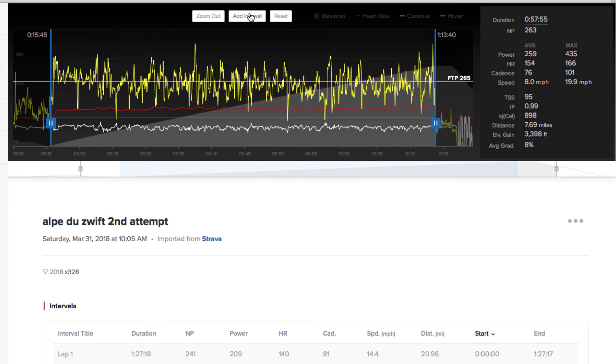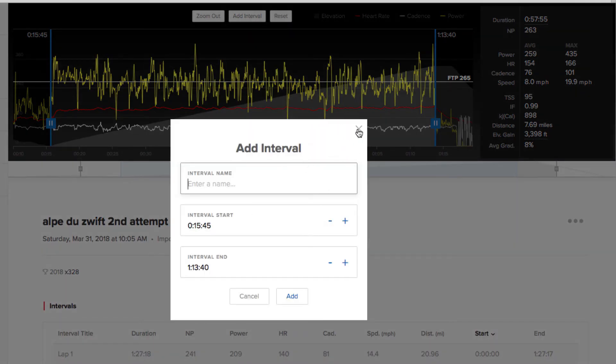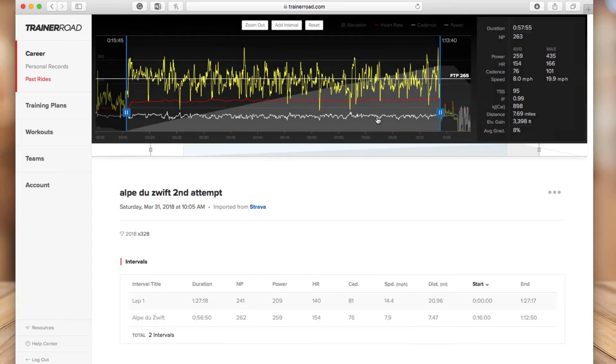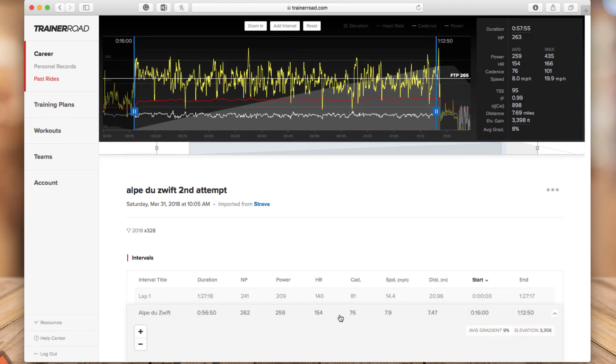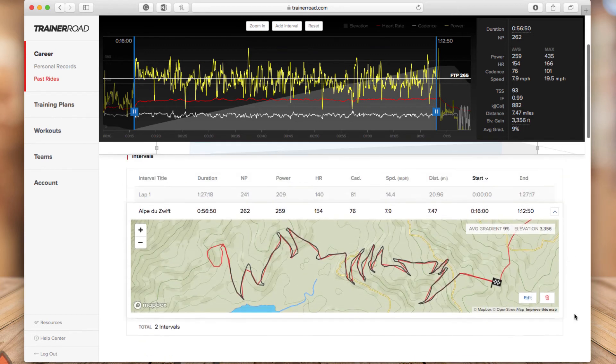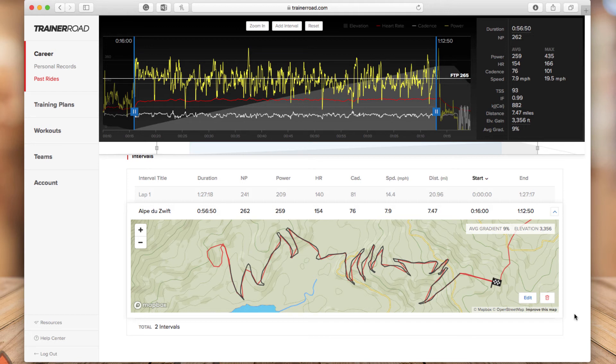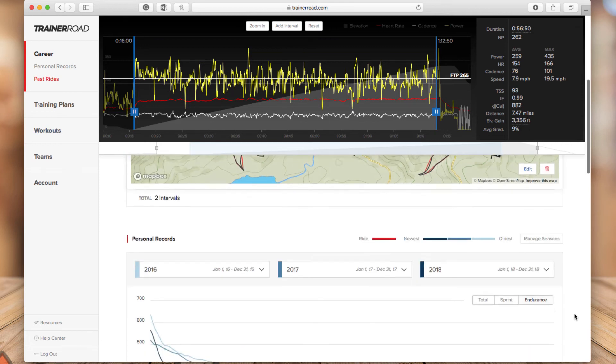And you can add interval, give that interval name. I did that already for this ride. So I have it here and when you click on it, it will bring up the map. So this is a climb and you will see some information on that segment. So the average gradient is 9% elevation. Total elevation was 3,356 feet, normalized power, power and heart rate, and all that information is out there in front of you.